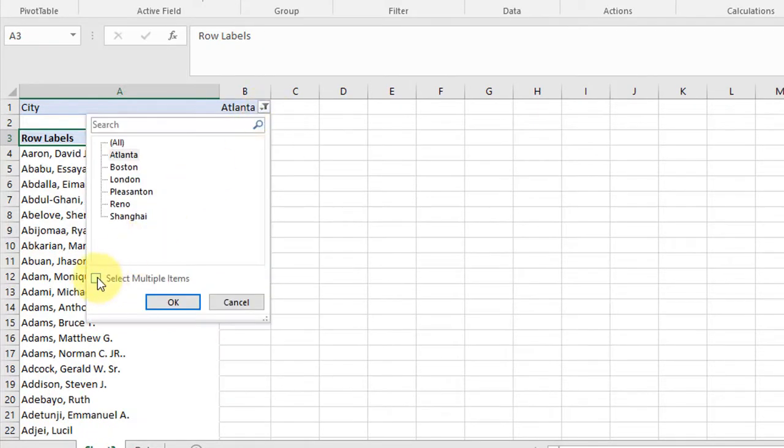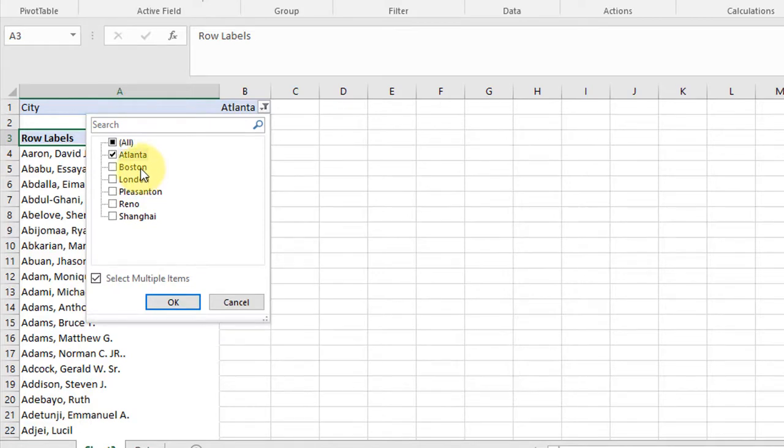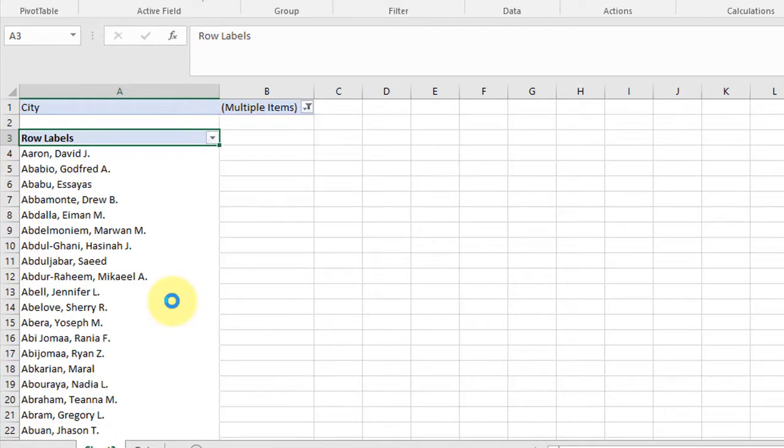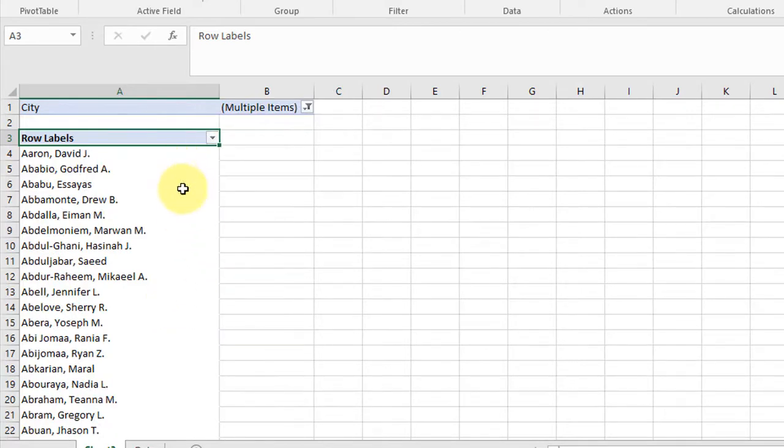Or we can select multiple items. Just click Boston, London. So now I've got the employees for Boston, Atlanta, and London.